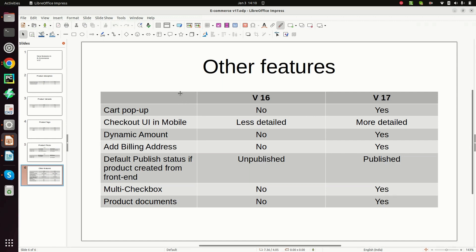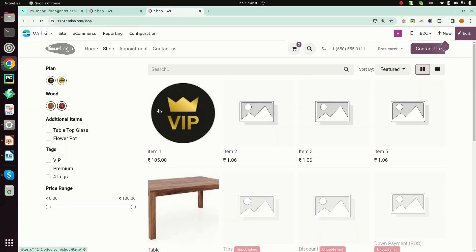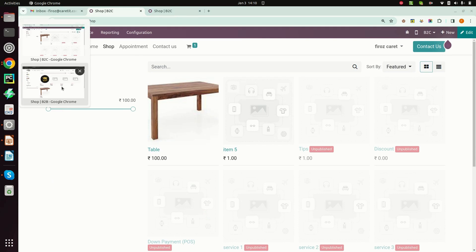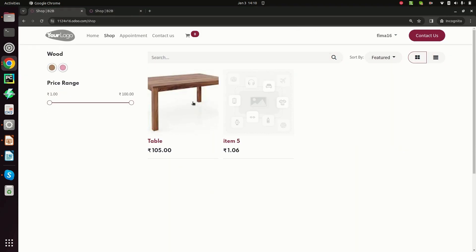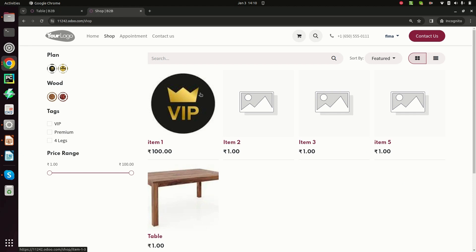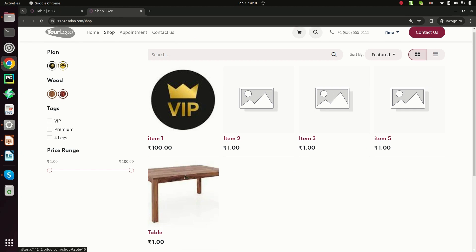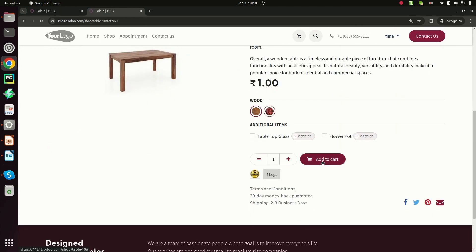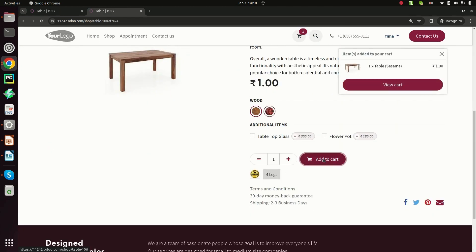The next feature is cart popup. In version 16 when a client selects a product and clicks add to cart, there is no popup. But in version 17 when you click add to cart, a popup is visible for a few seconds.